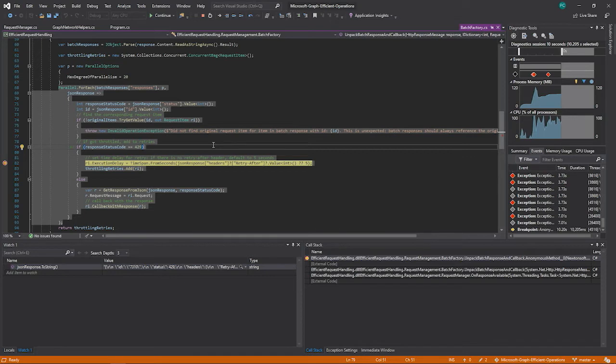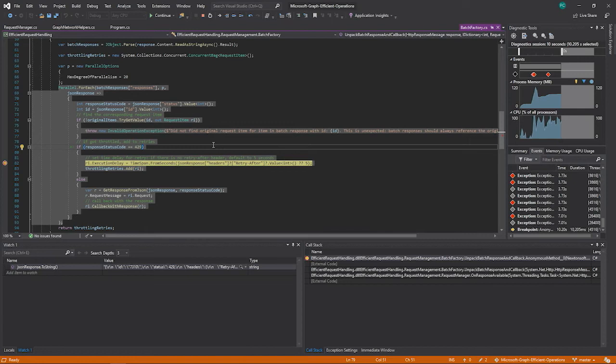So if you had a user interface application, you'd probably handle it a different way. You'll tell the user about the fact that they need to wait a little bit. But here, I'm just going through all the requests as fast as I can. And when I get throttled, I just pause and wait a little bit.